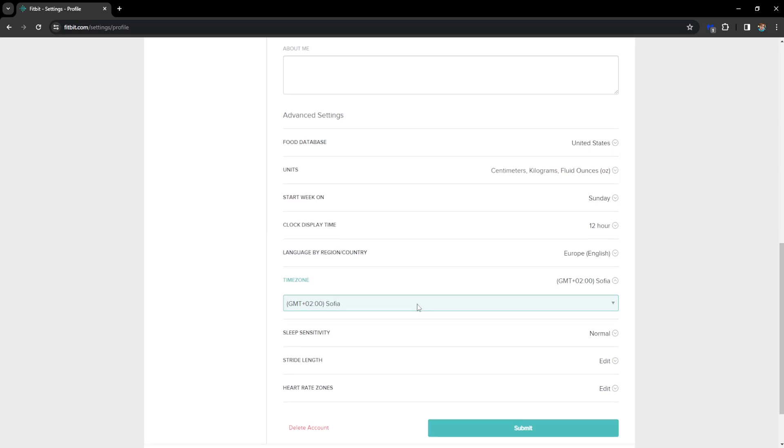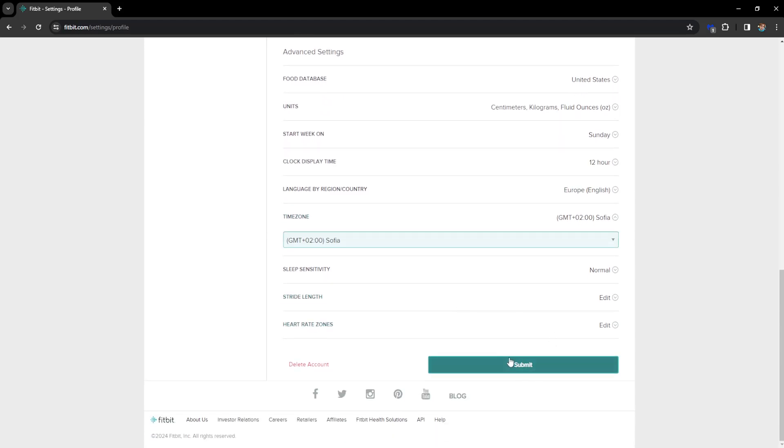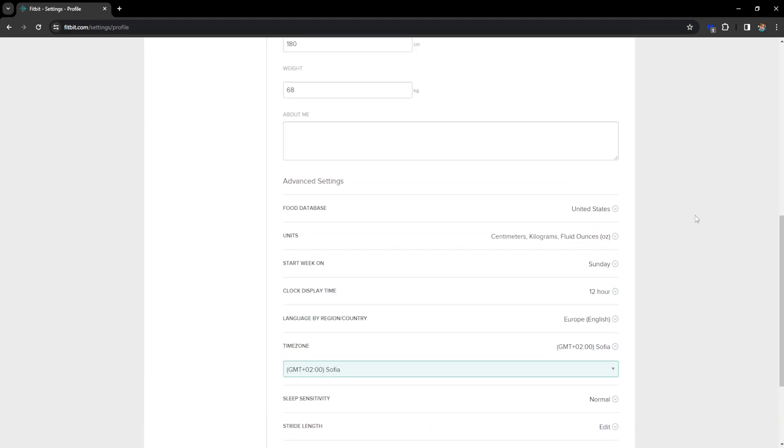And once you have selected this all you have to do is click on submit and then your Fitbit will be synced or your time will be changed.